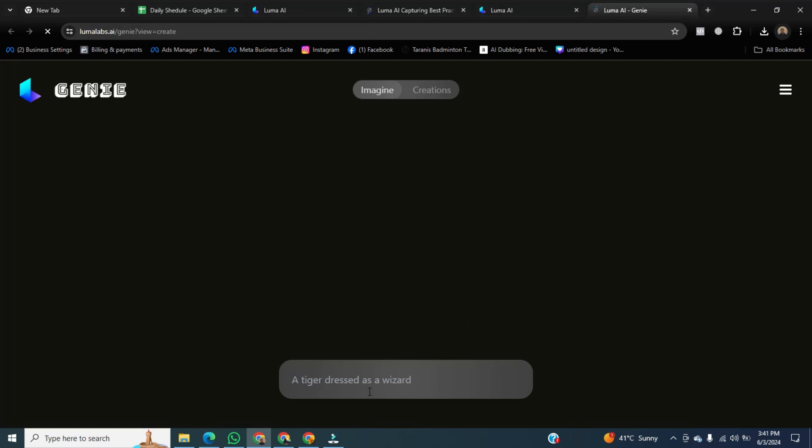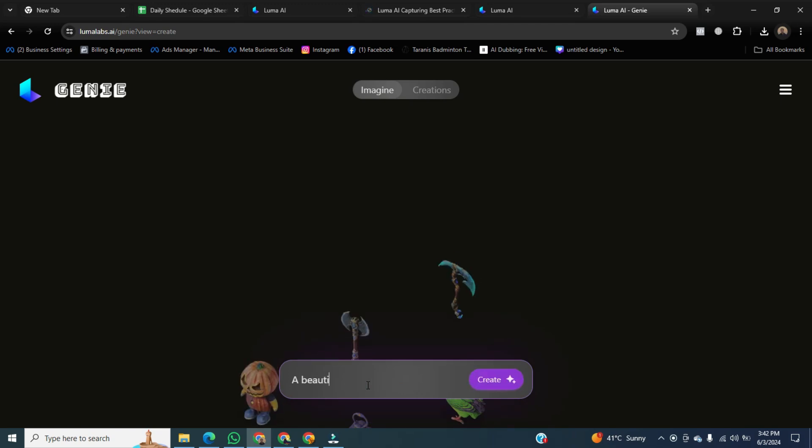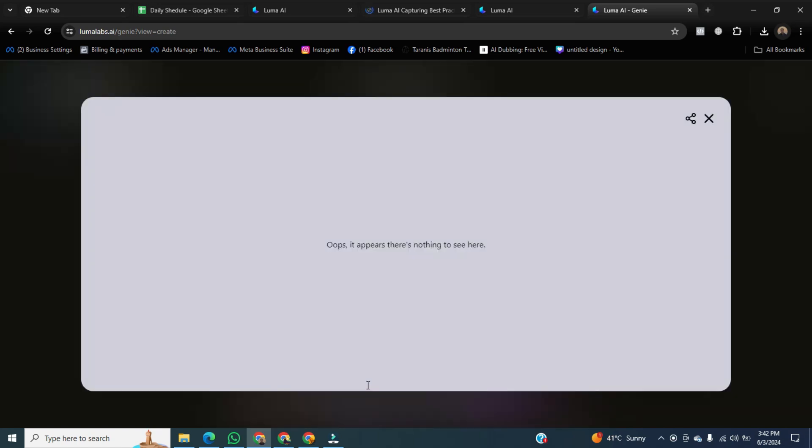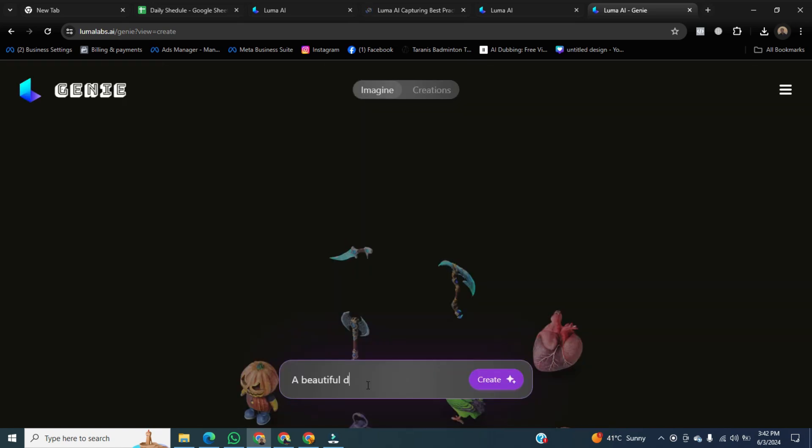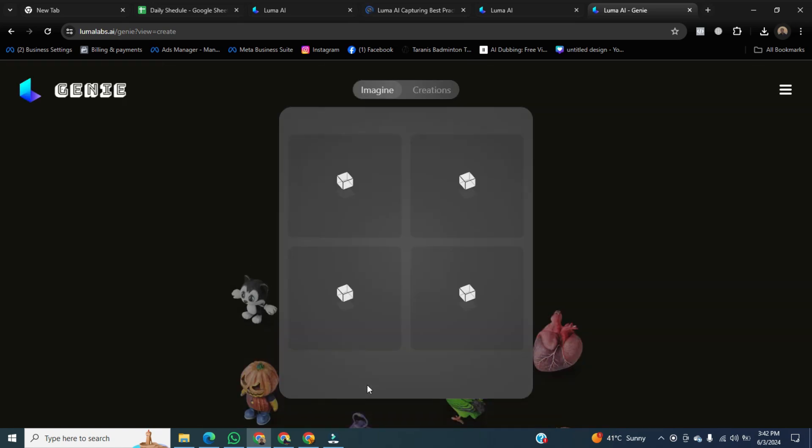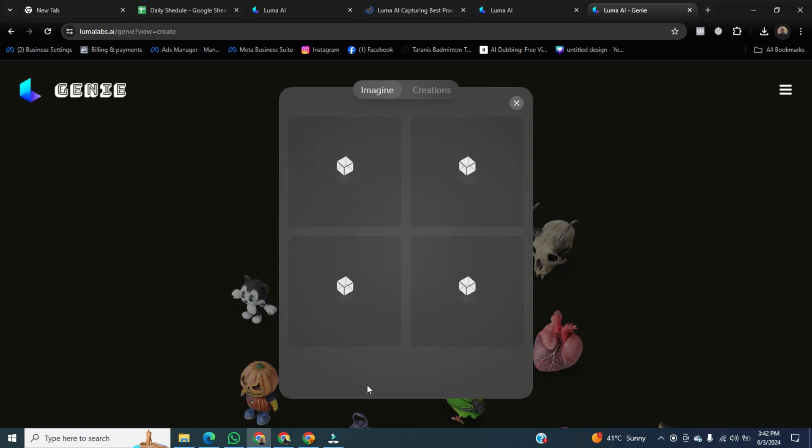Then go to the prompt section and write any prompt. I am writing a beautiful dog. After that, click on create, and Lunar AI will start generating a beautiful dog in the quantity of 4.